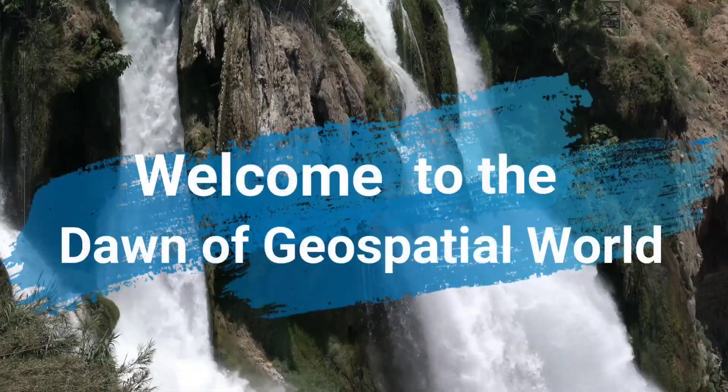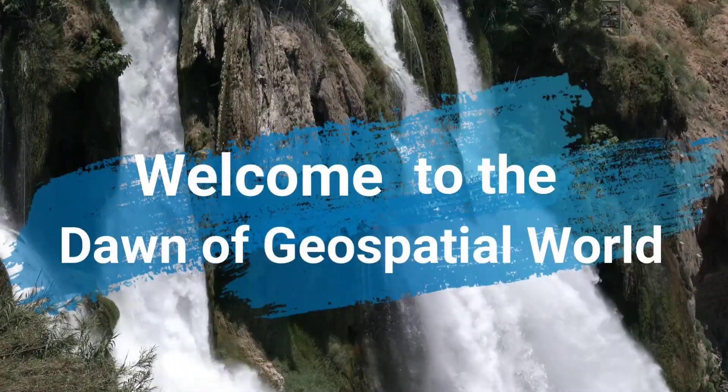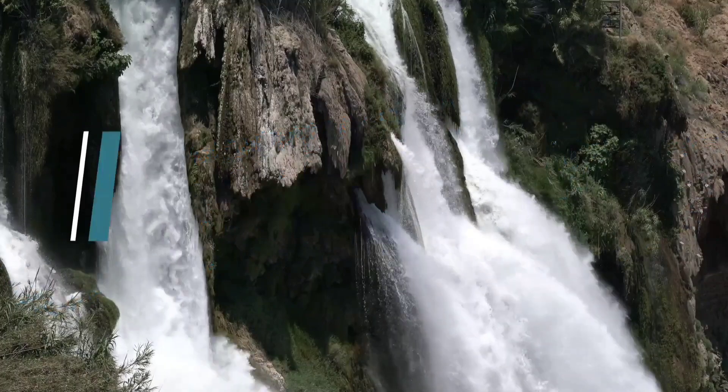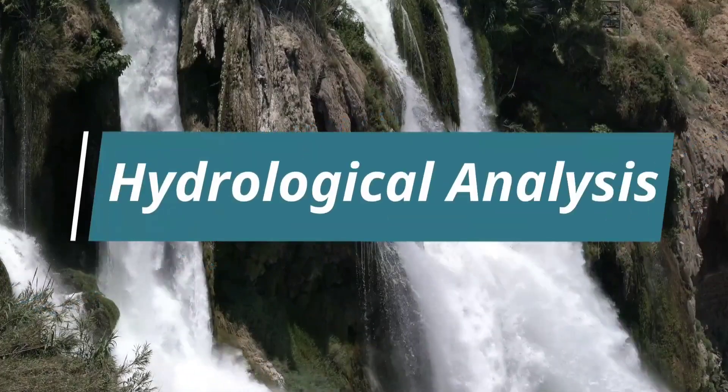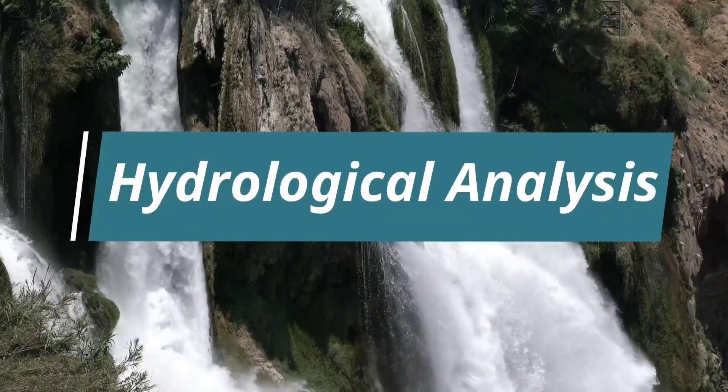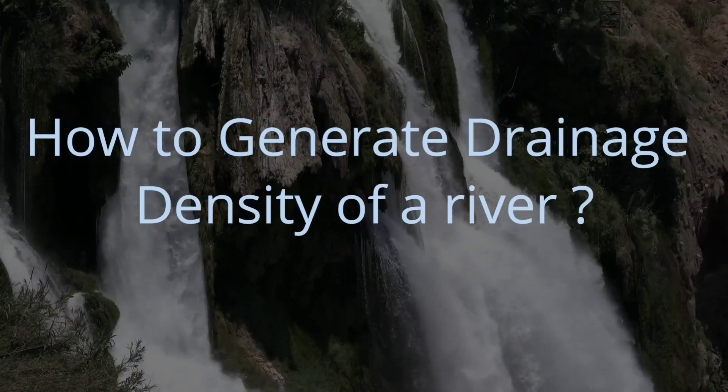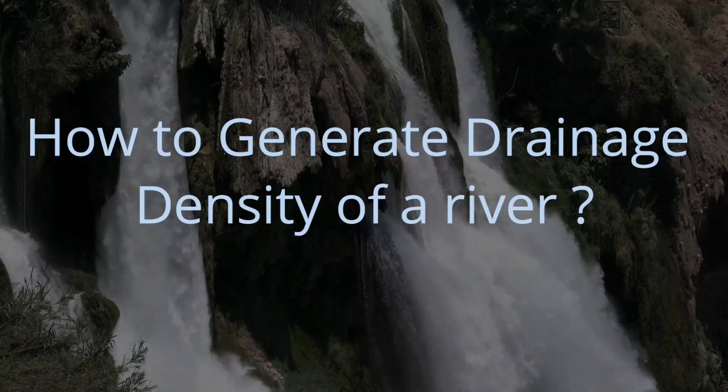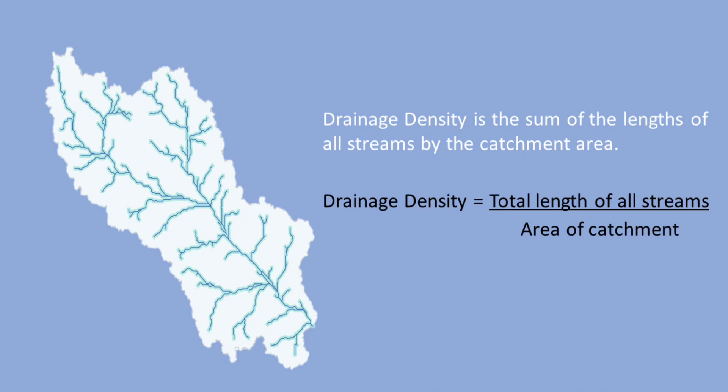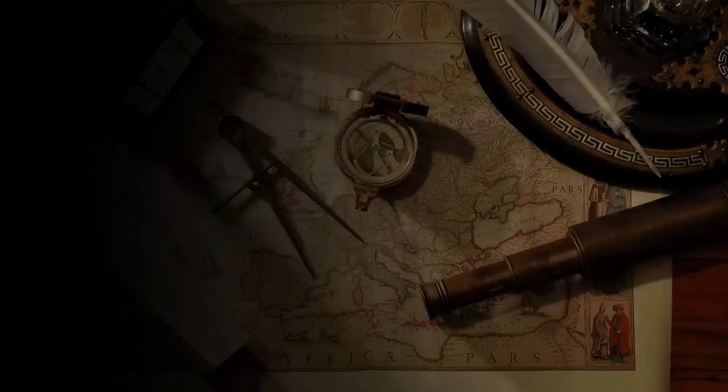Hey viewers, welcome to the Dawn of Geospatial World. Today's topic is on Hydrological Analysis. How to generate drainage density of a river. It is calculated by the total length of the streams by catchment area. So let's start.